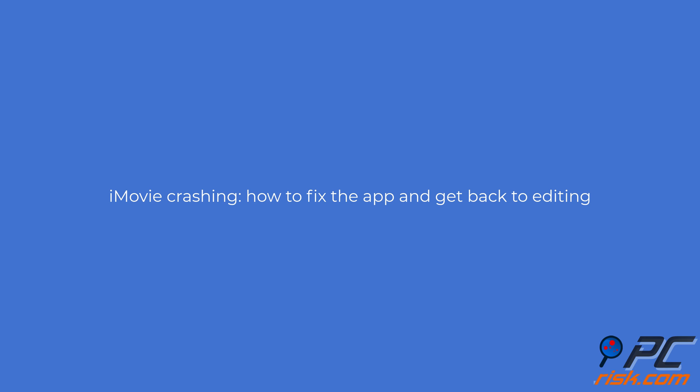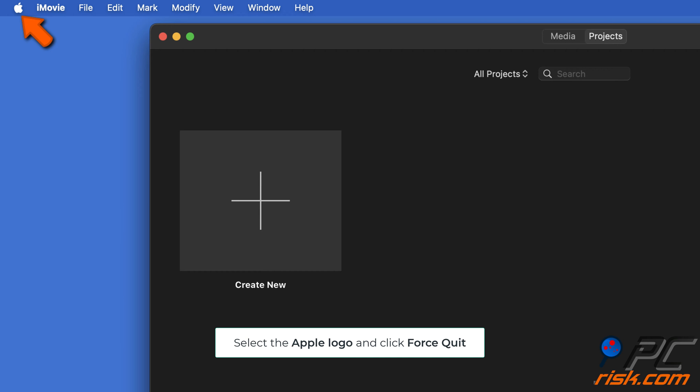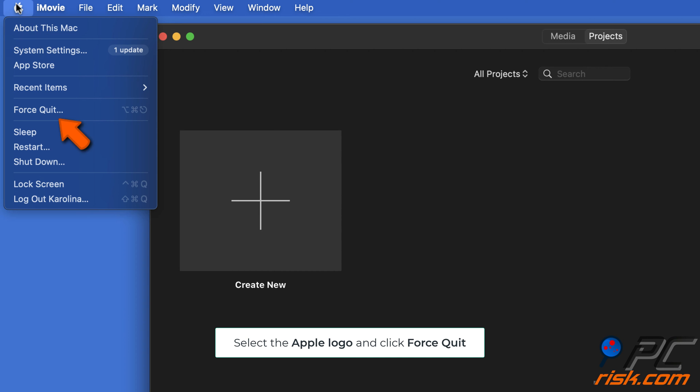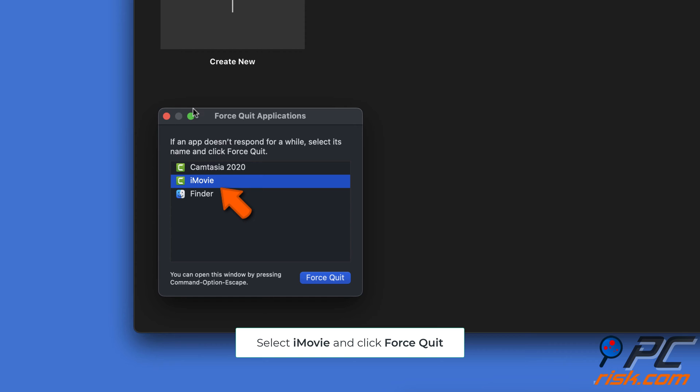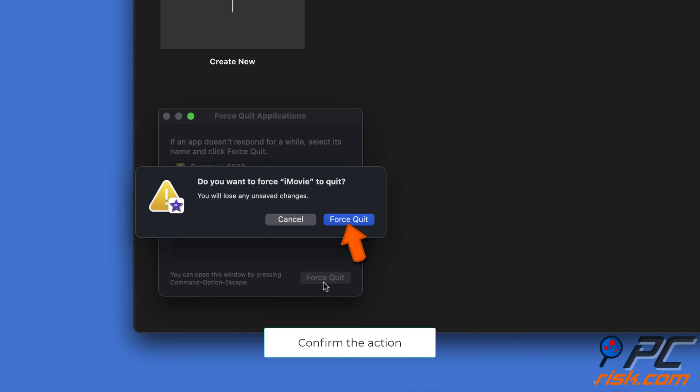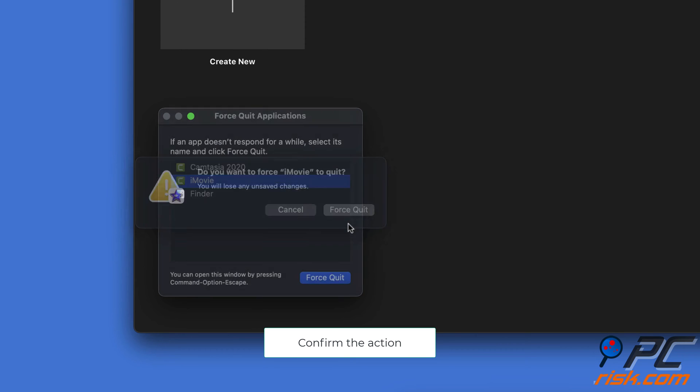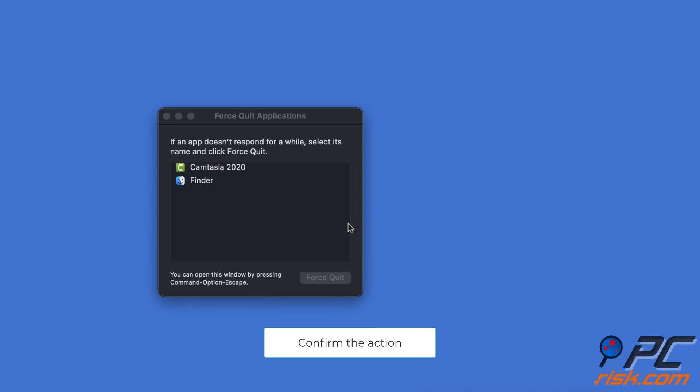iMovie crashing: how to fix the app and get back to editing. Relaunch the iMovie app. Select the Apple logo and click Force Quit. Select iMovie from the menu and click Force Quit. Confirm the action and reopen the app.